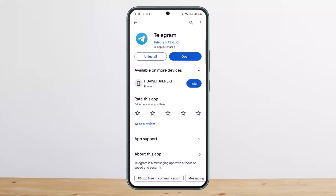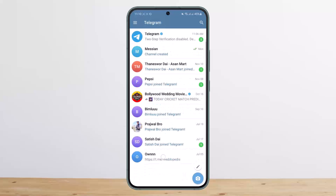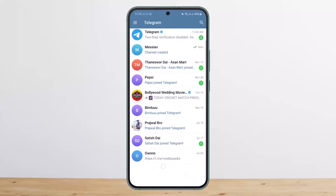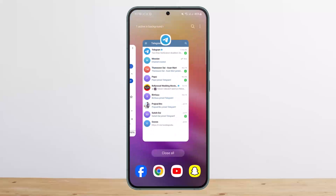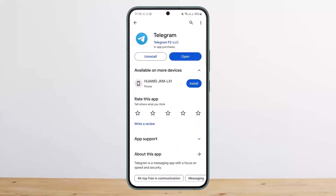First things first, you want to make sure that your Telegram application is updated to the latest version. If your app is updated and the video is still not playing, go ahead and close the application from the background — just clear it from the background apps — and then restart it again.